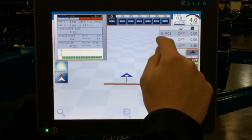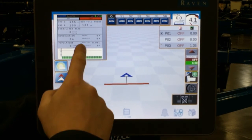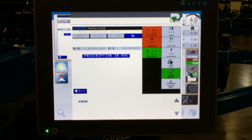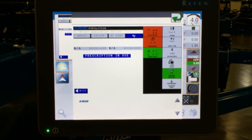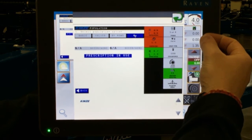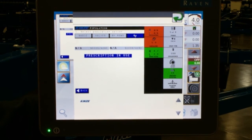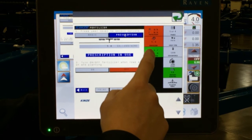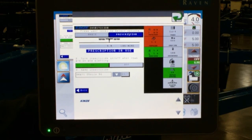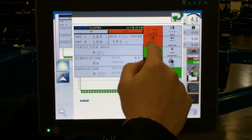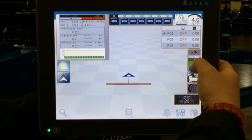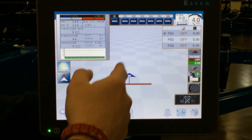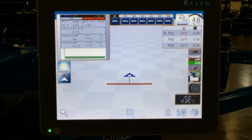However, these are only active and able to change the values if you are on your VT window and all of your products are set to RX. This does not mean you need to use prescription maps — it simply gives control of the rates to the Viper 4 display. This has to be done for all of the products that you are applying: prescription for fertilizer and prescription for insecticide. Once those are set to prescription, it now gives you control to change your rates with these two icons. These will be on and active when you are actually planting through the field and your master switch is on in the VT window.